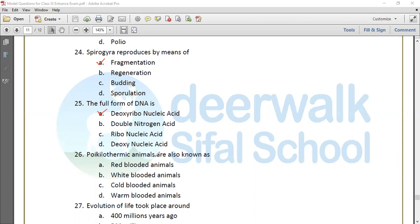Question 26: Poikilothermic animals are also known as cold-blooded animals. Their body temperature changes according to the surroundings.